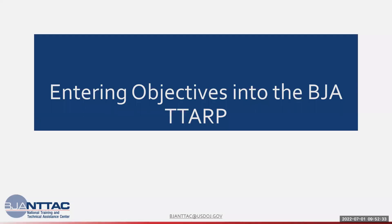Hi, and welcome to the tutorial on how to enter objectives into the BJA Training and Technical Assistance Reporting Portal, also known as the BJA T-TARP.